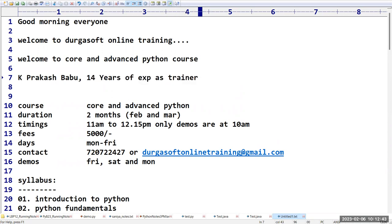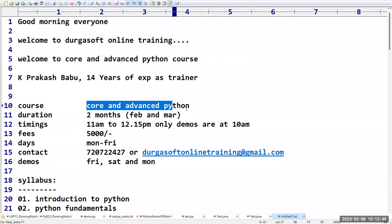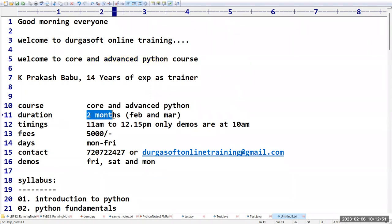The title of this course is Core and Advanced Python — we are going to learn both core and advanced Python. The duration of this course is two months.